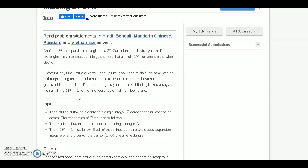Basically, we are given n rectangles that are parallel to the coordinate system. If there are n rectangles, the number of vertices is 4n, and it is given in the question that these rectangles may intersect but these 4n vertices are pairwise distinct. We are given 4n minus one vertices and we have to find the missing vertex of this rectangle.